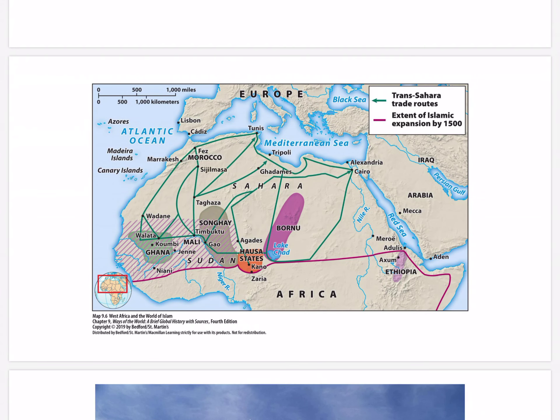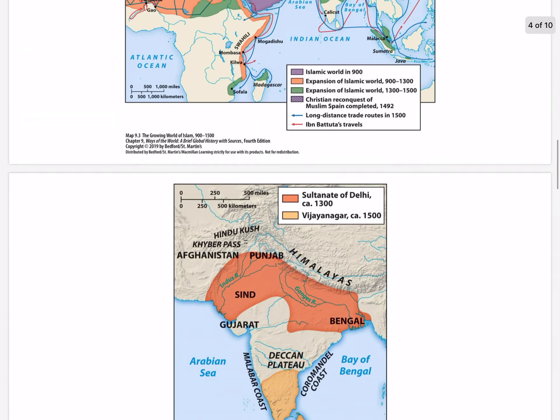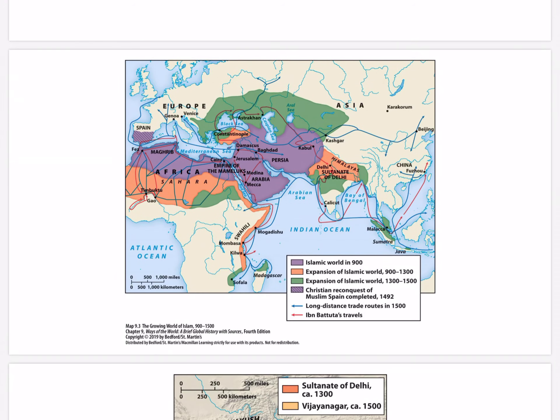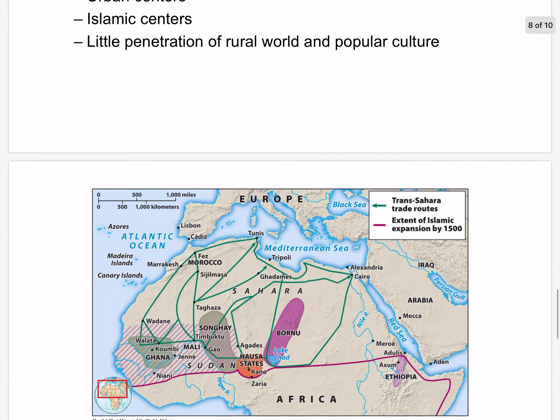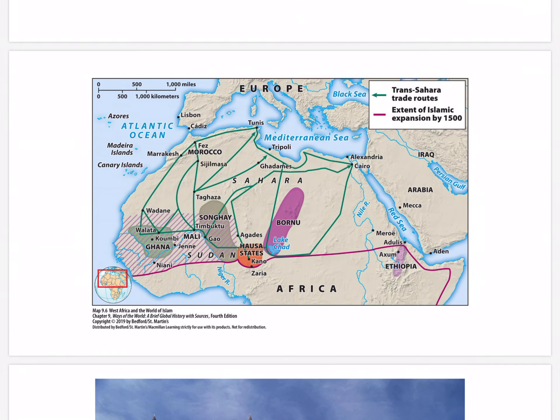West Africa and the world of Islam: both trans-Saharan commerce and Islam linked the civilization of West Africa to the larger Muslim world. Comparing the trade routes on both maps, both depict how Islam spread throughout West Africa and along Africa's eastern shore via the existing trade routes of the sand and sea roads.